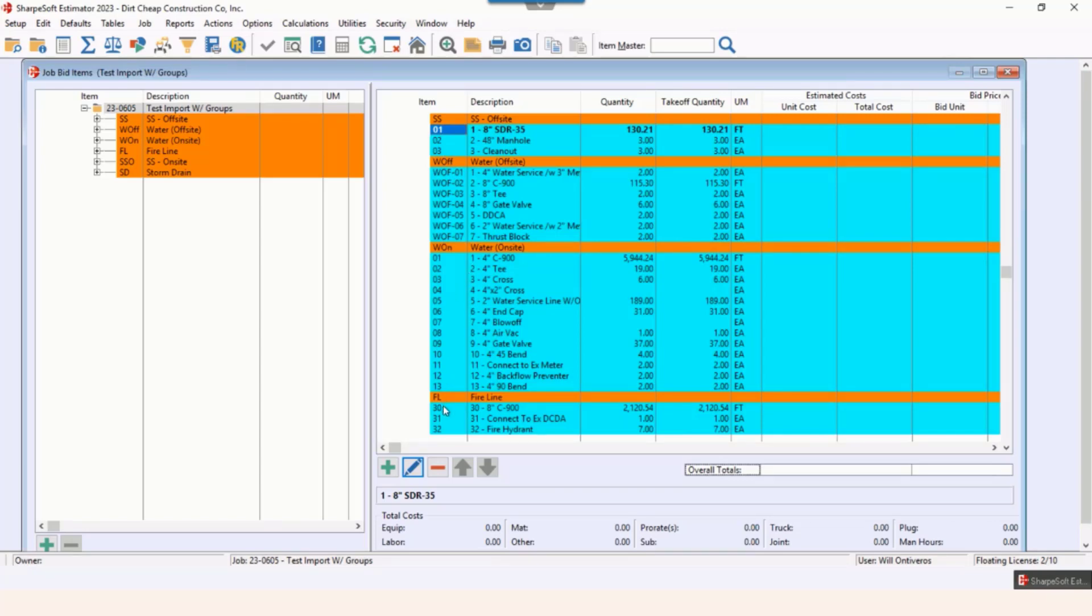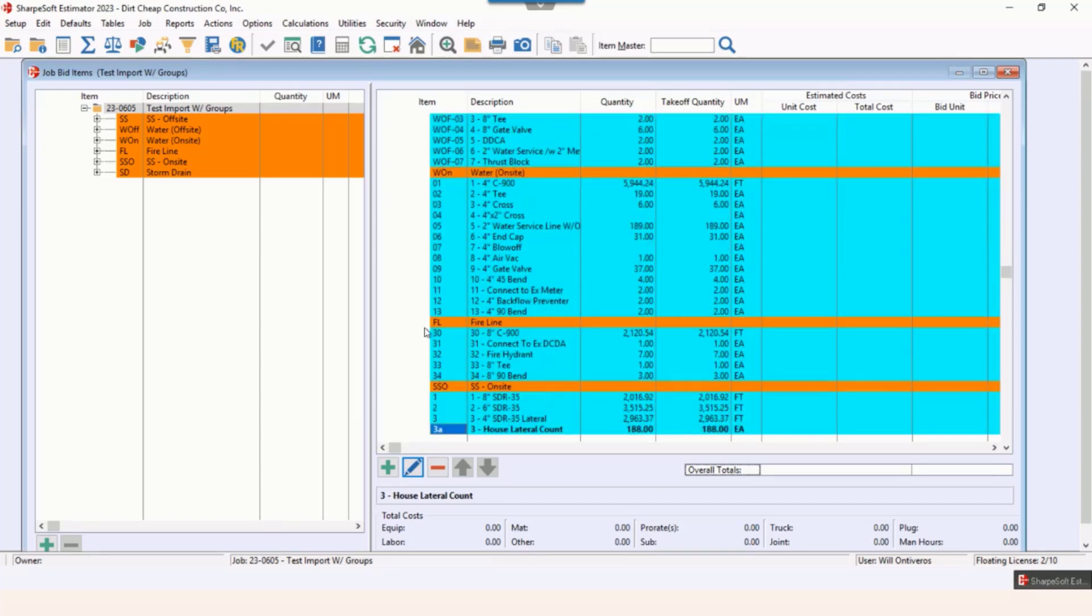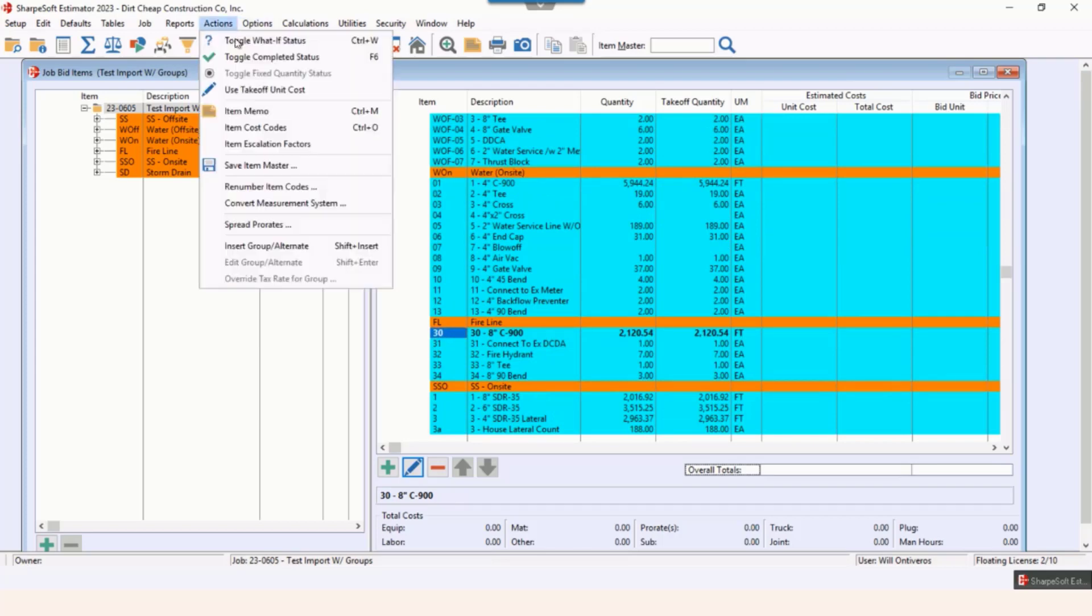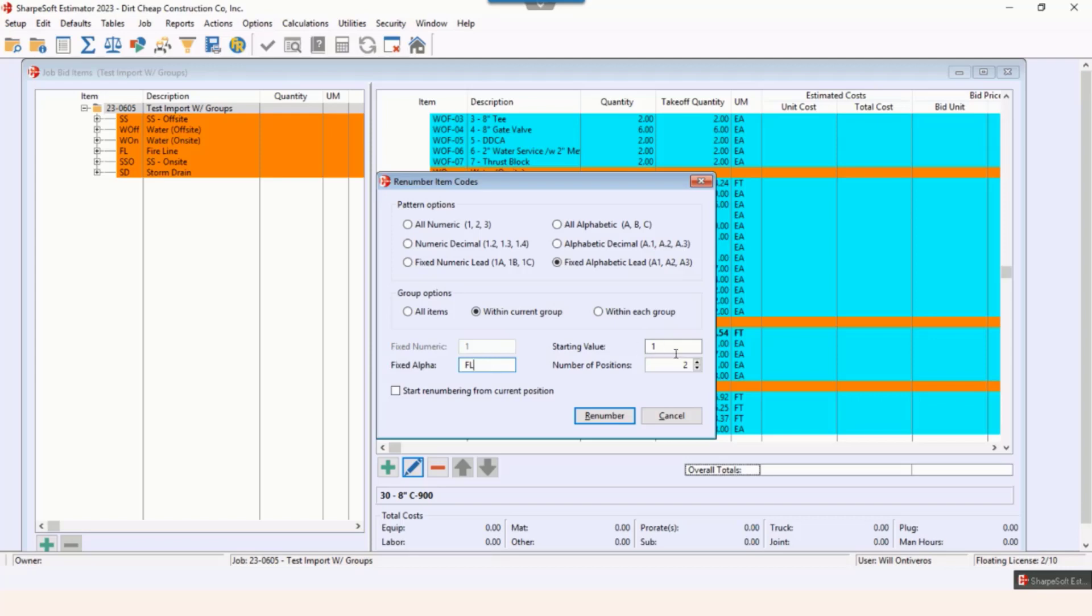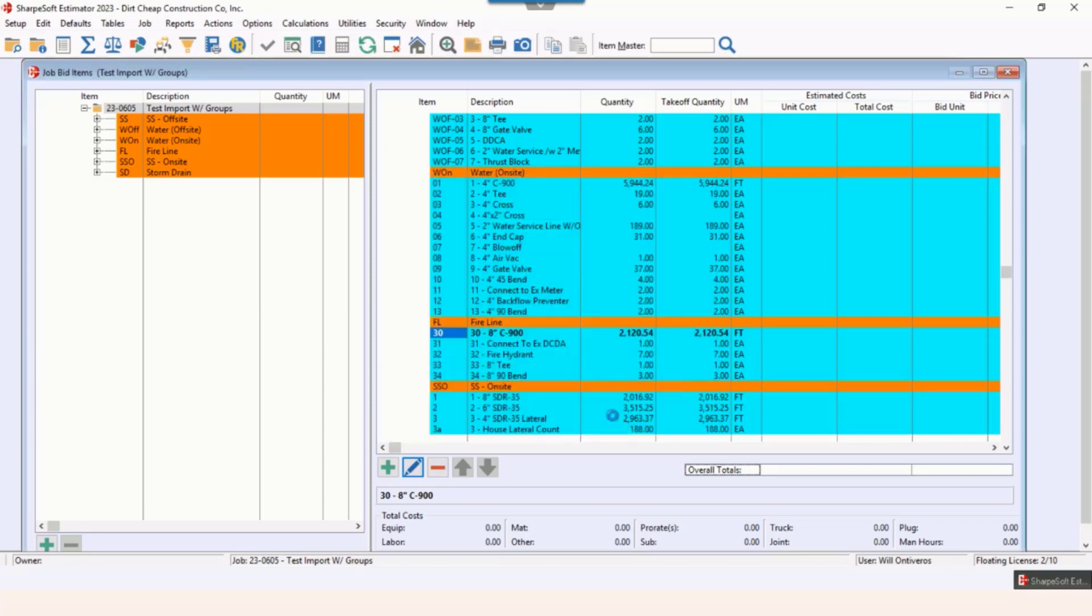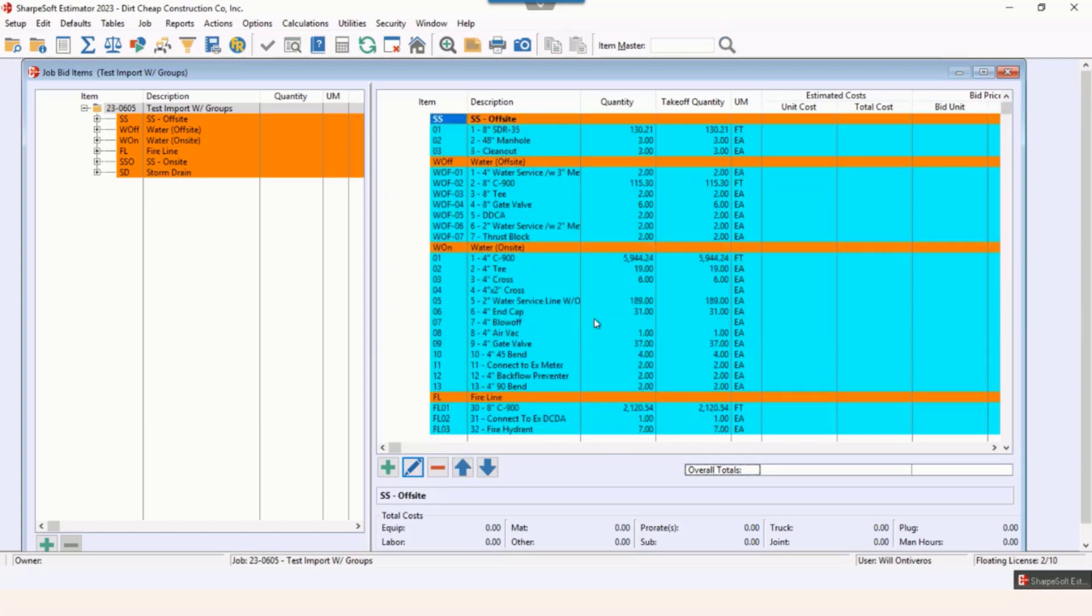I could again click actions, renumber within the group. I want a fixed alpha lead and we're gonna call this FL. Starting value is gonna be 01, number of positions in the group, and hit renumber. Notice there is now FL 01 through 05. So this is us importing with groups.